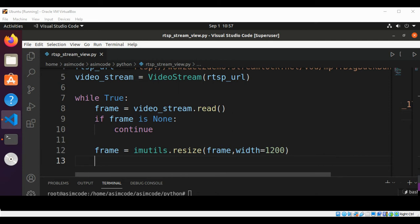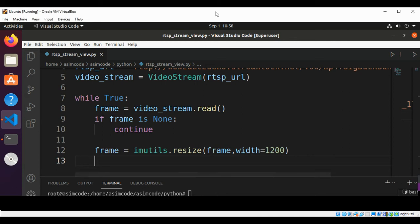Now we are going to use cv2 OpenCV's method imshow. This method is used to display an image in a window view. We are going to pass in the title of the frame and the frame.